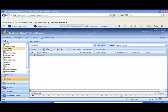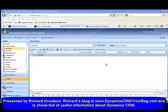Hey, Richard Knudsen here again, and in this demonstration I wanted to show you one of my very favorite new add-on products for Dynamics CRM. It's a product called InsideView — an interesting combination of an add-on product and a mash-up. Let me show you what I mean.